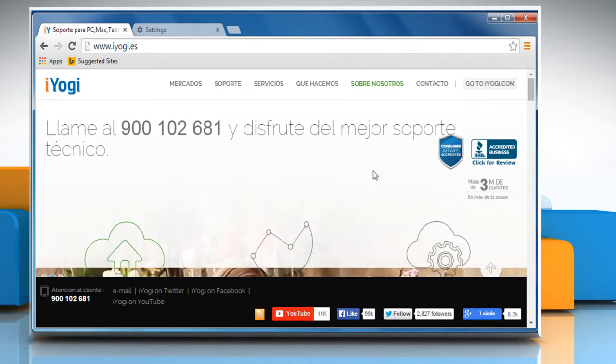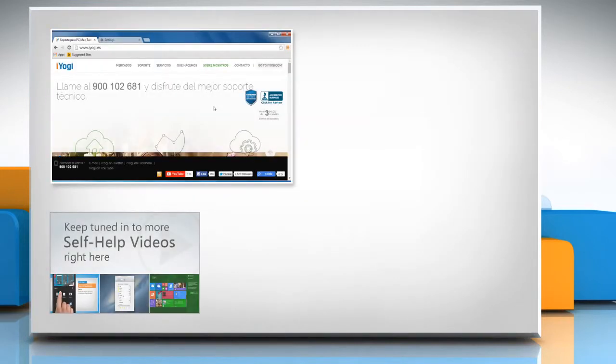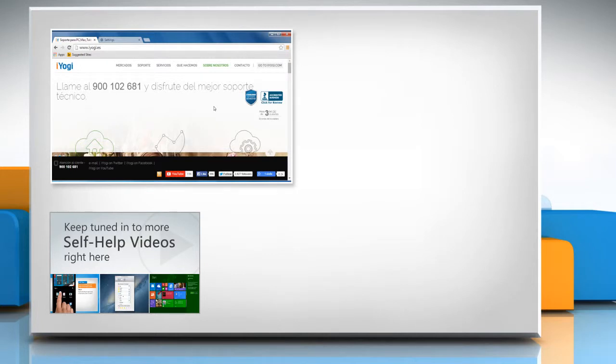For more details, click on the eye icon on the top right of the video. Check out our iYogi channel for self-help videos on Windows, Mac, Smartphones, Security, Social Media and much more.